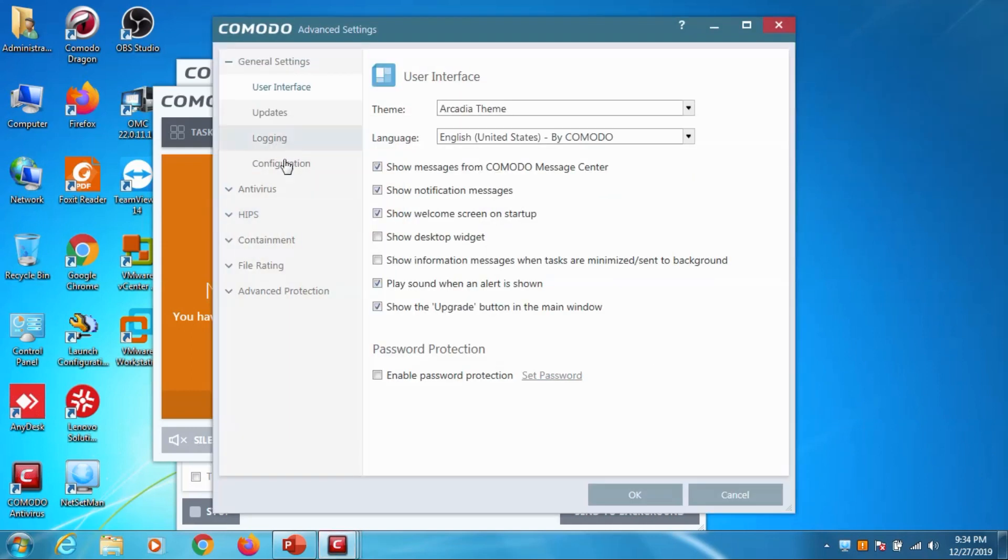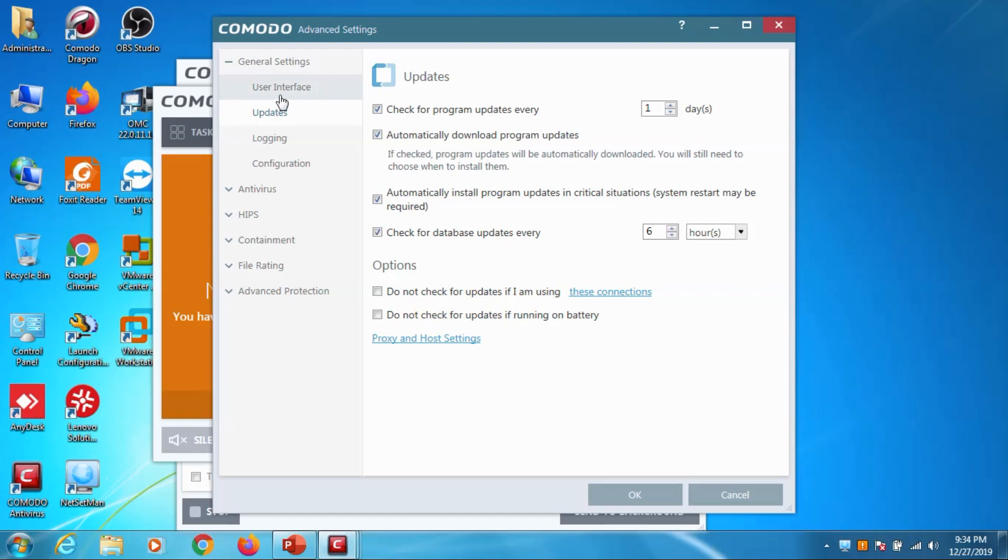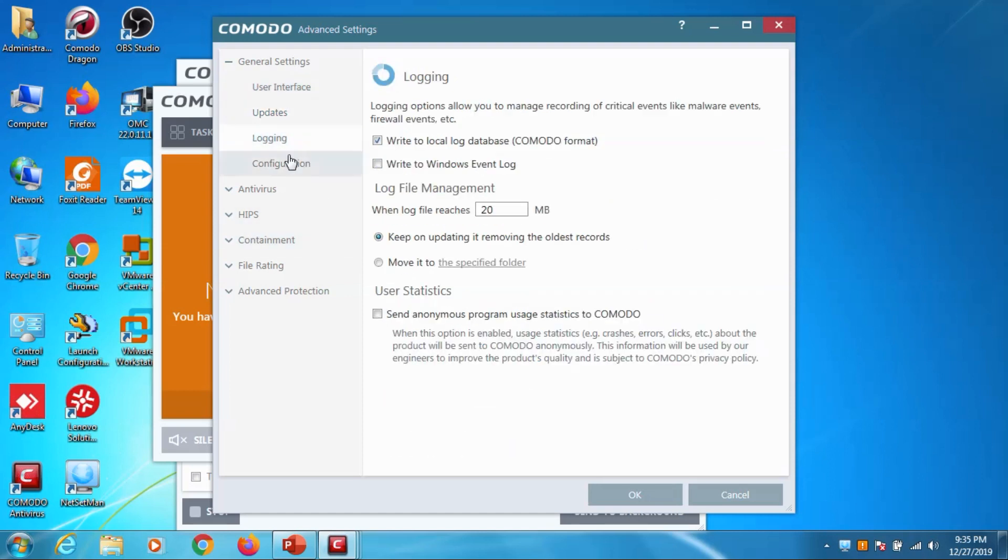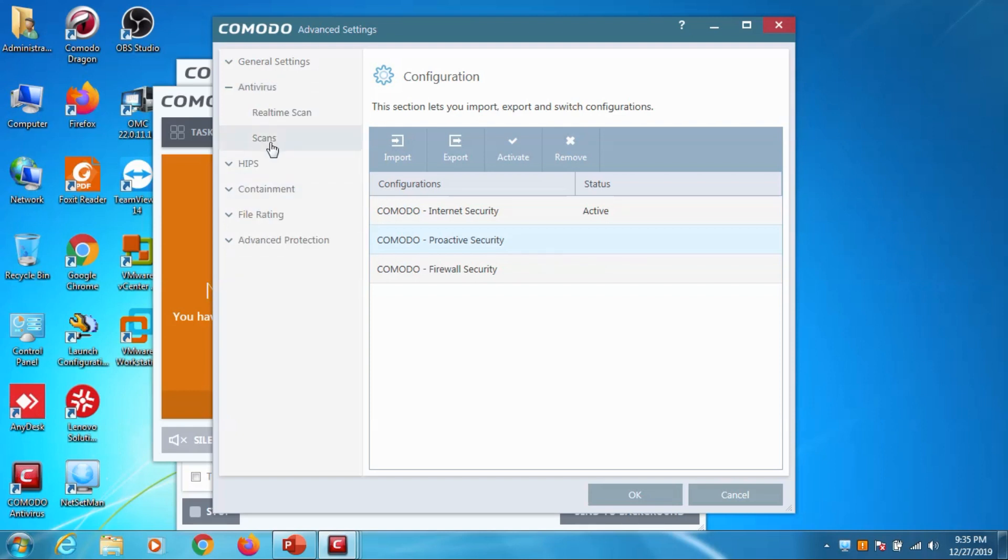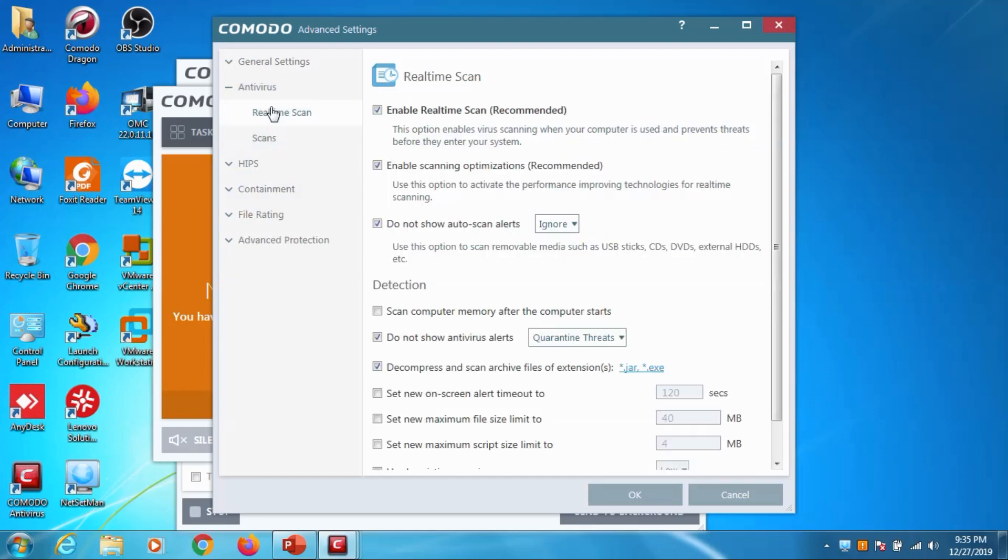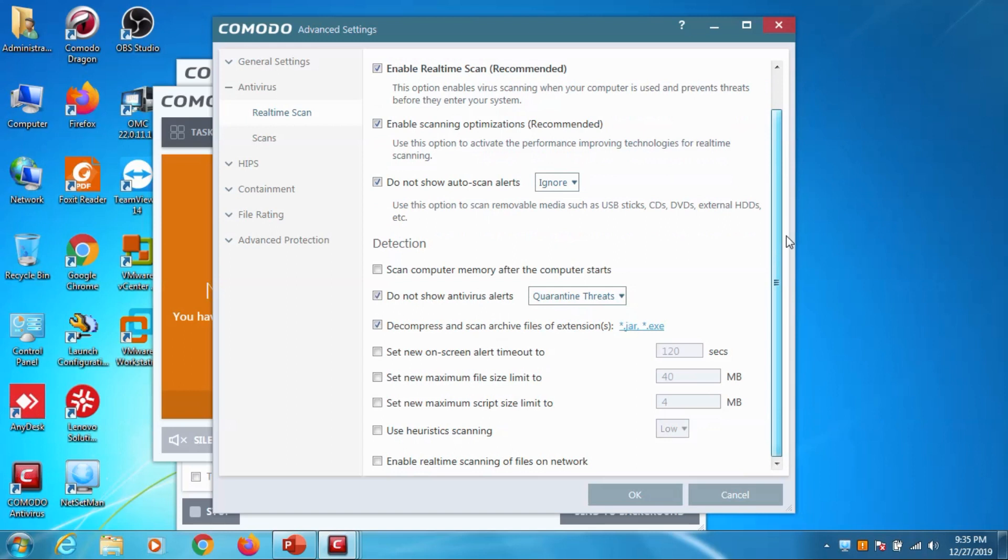In the settings you have other options like updates - when you need to update, with what frequency it should go to internet and check the updates. Logging and configuration you have different options. And the antivirus you have real-time scanning and the custom scan.